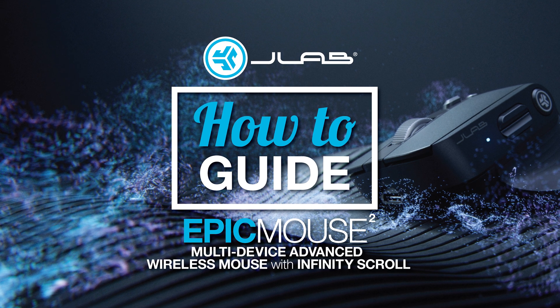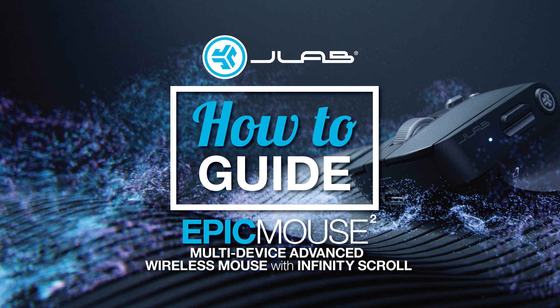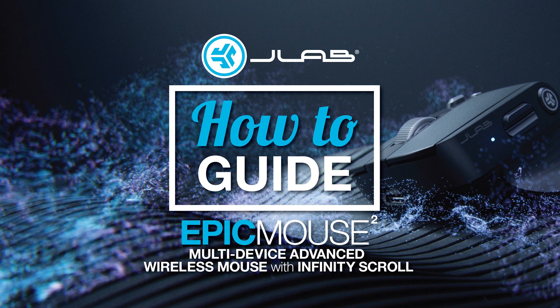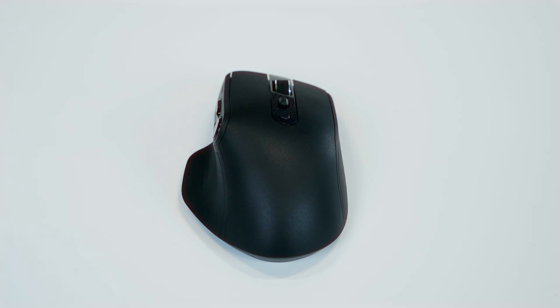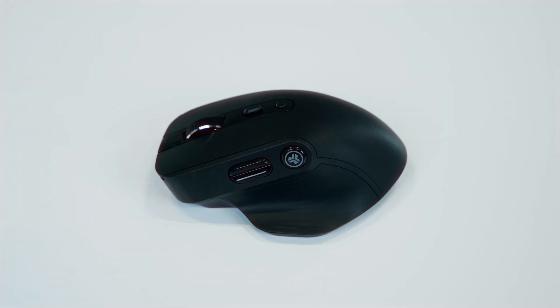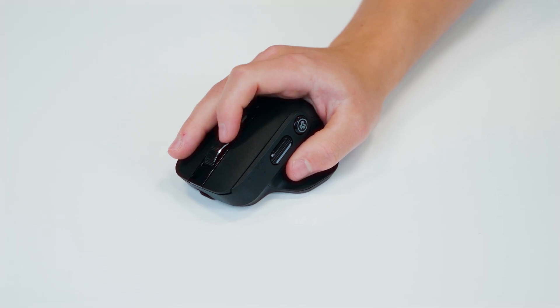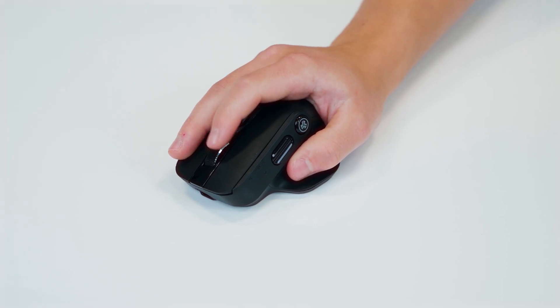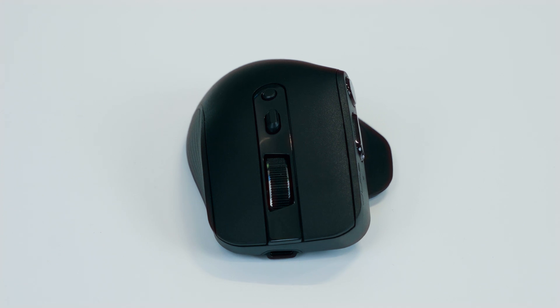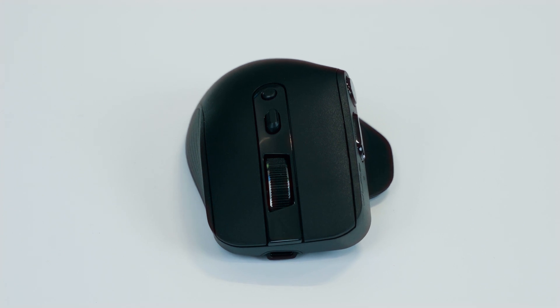The all-new Epic Mouse 2 excels in comfort and functionality. Its design incorporates an ergonomic shape that fits naturally in your hand and elevates productivity with a total of six customizable buttons.